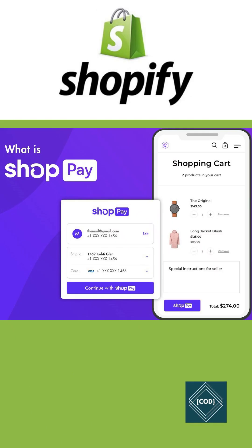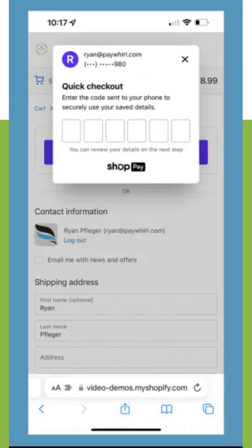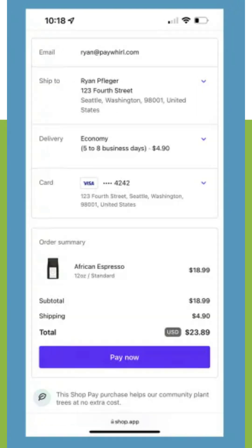Shop Pay lets customers save their email address, credit card, and shipping and billing information. This can save customers checkout time in the Shopify store. The customer needs to enter an email address at checkout in order to save their payment information. Customers who only provide a phone number are not prompted to save their information.